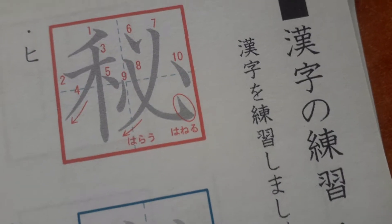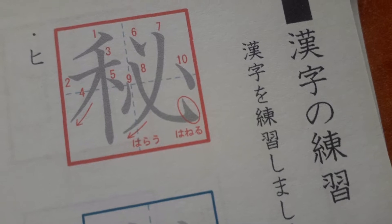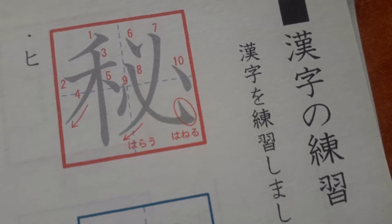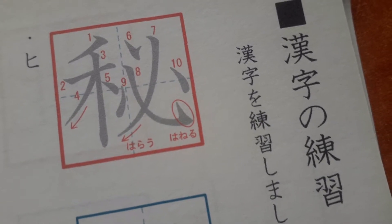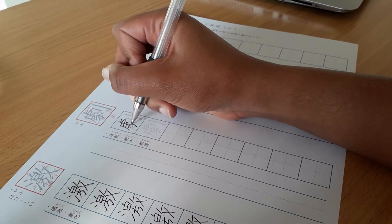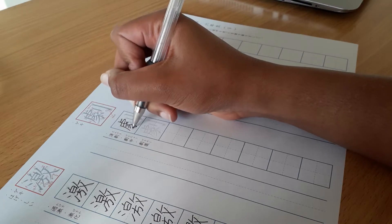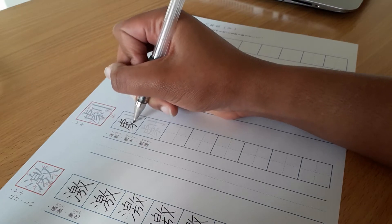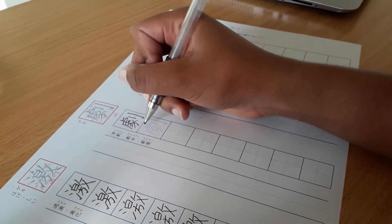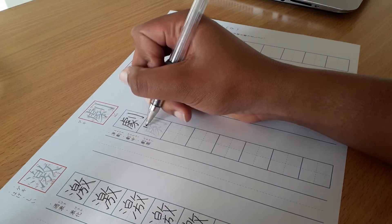Kanji worksheets can be found fairly easily on the internet, and then print it out for use. I can't remember the site I found the ones that I use, but a quick Google search for kanji worksheets should yield some good results.